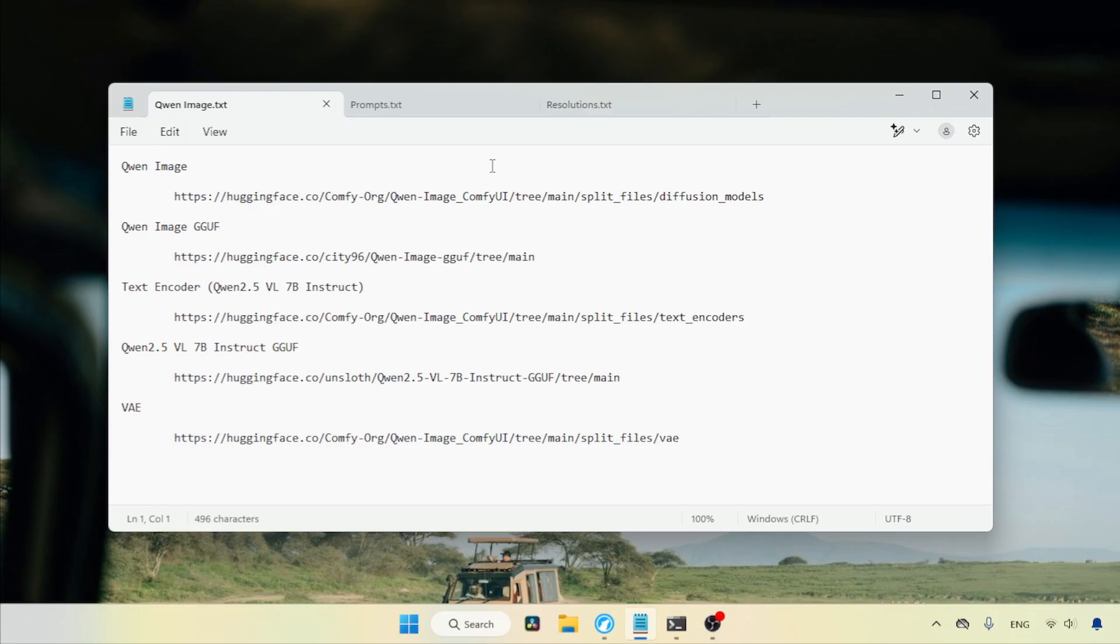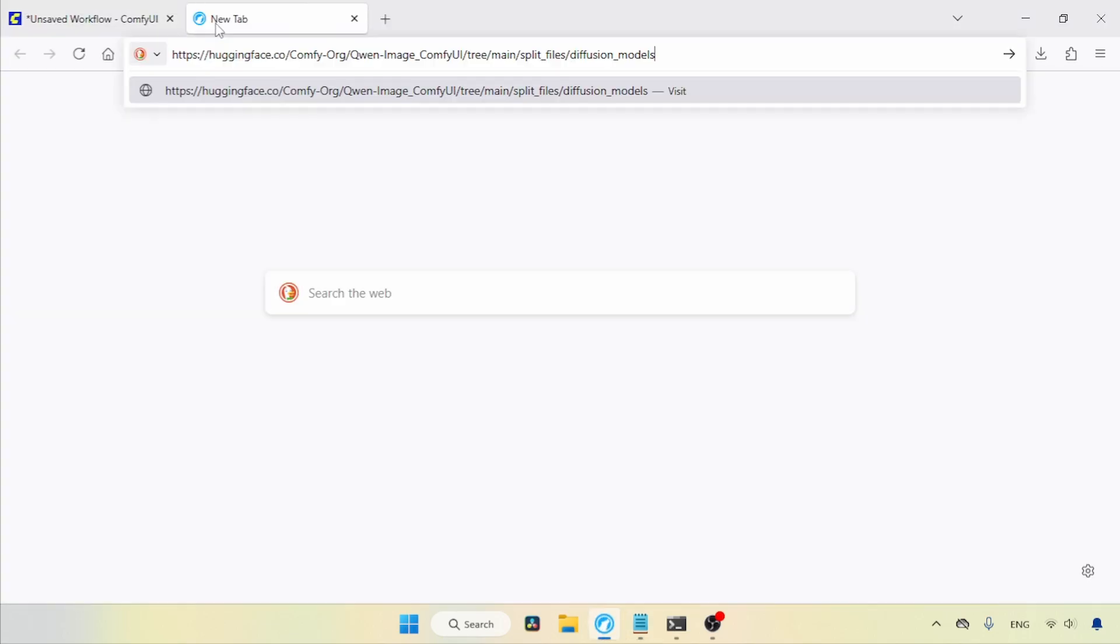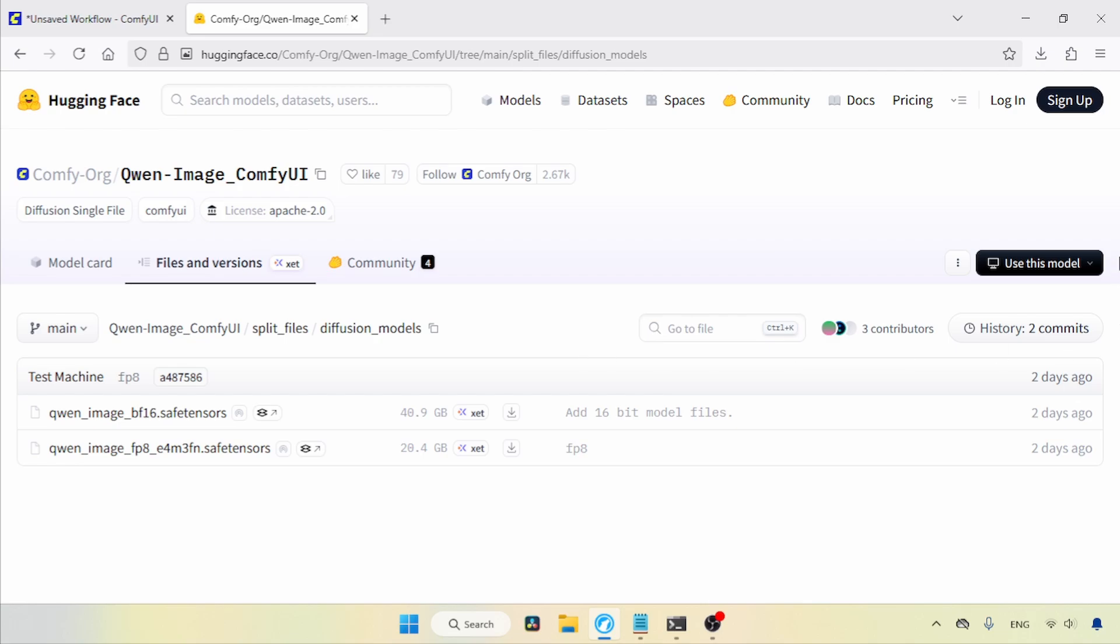The download links I'm using are in the description. Now, let's see where we can download QnImage. I'll open this link in the browser. Here we go. In here, we have two versions of QnImage, BF16 and FP8.